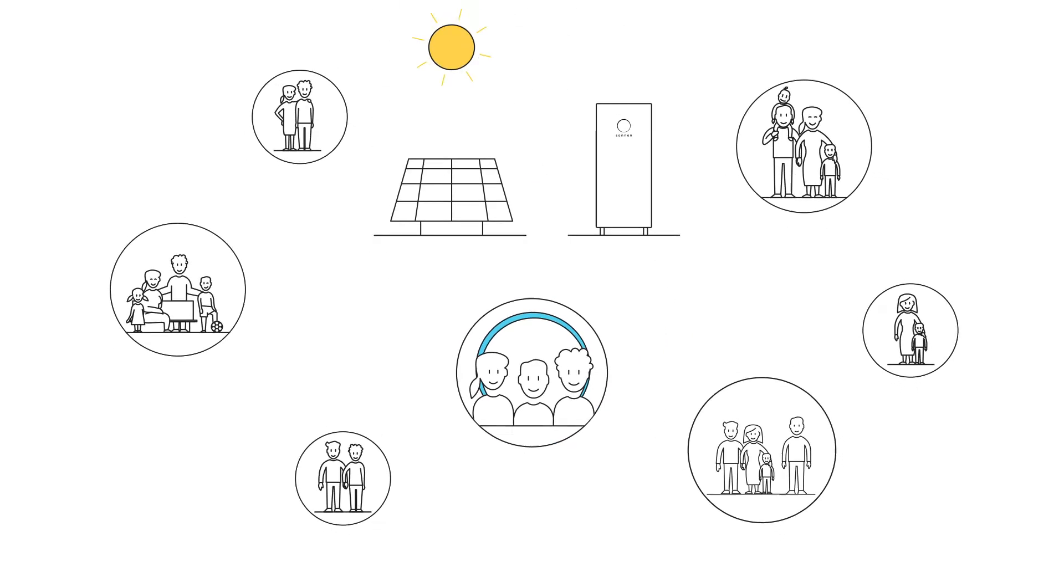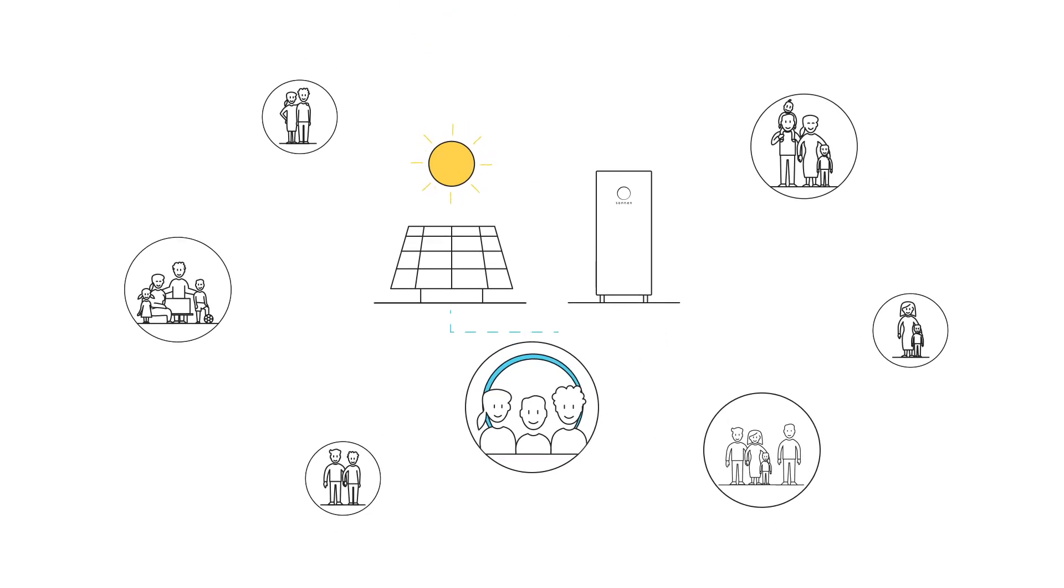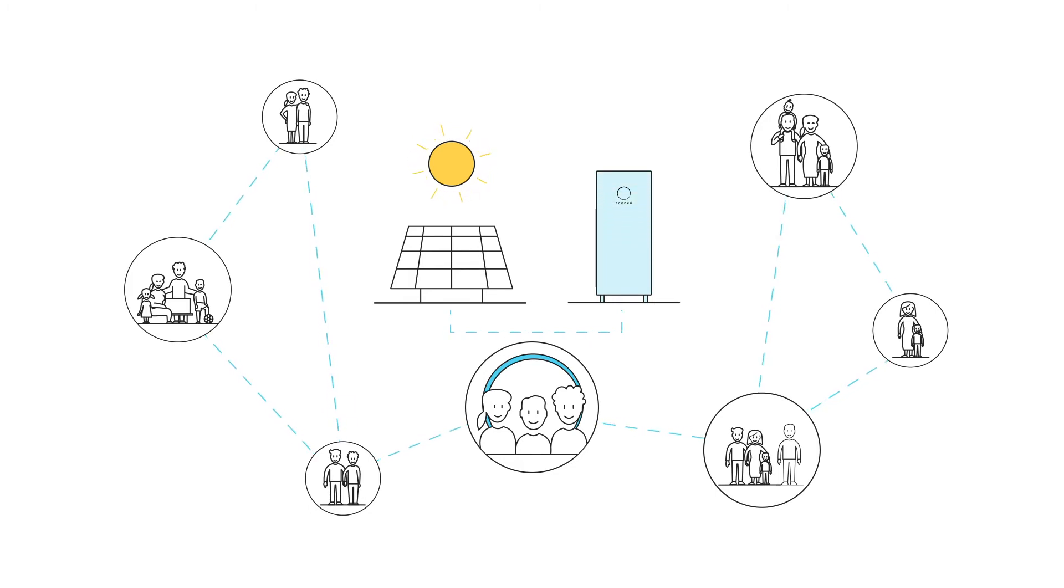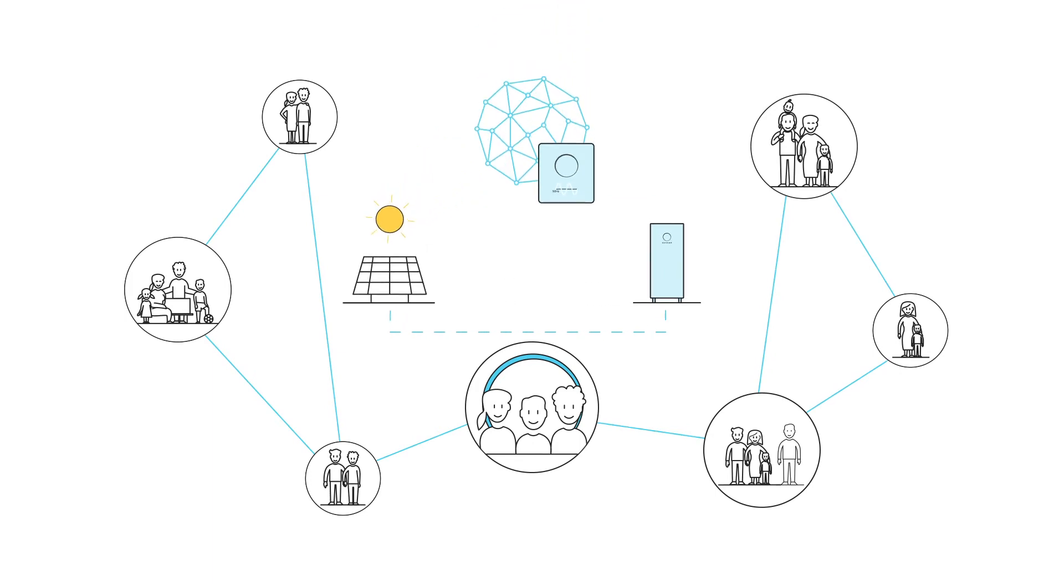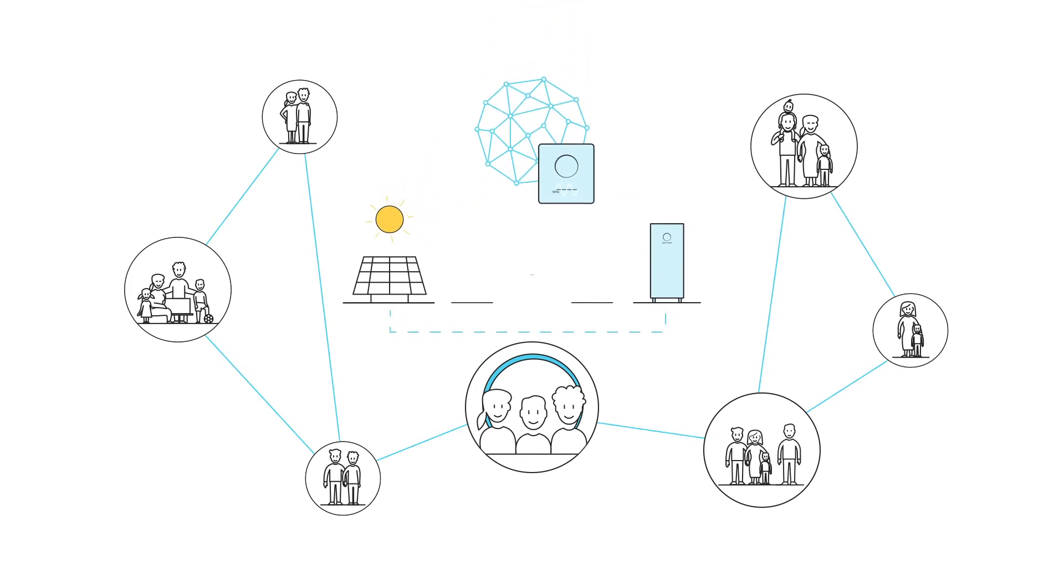With the intelligent products from Sonnen, members can store electricity they have generated themselves, share excess electricity with each other or form a virtual power plant and thereby participate in the energy market.